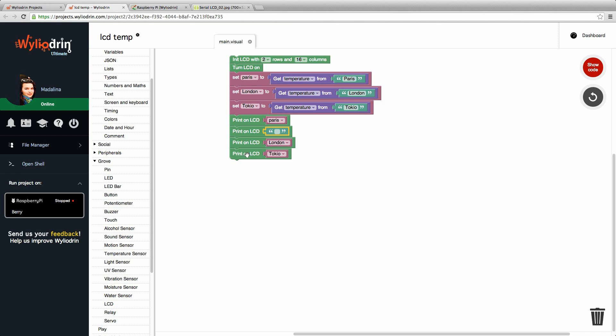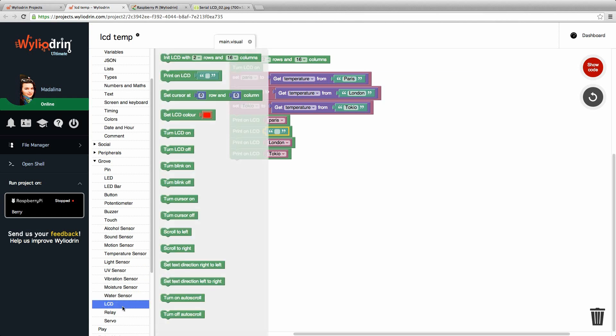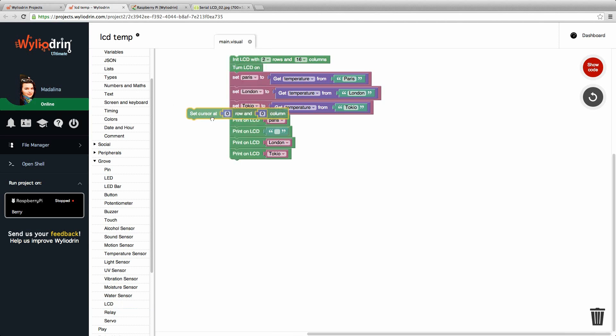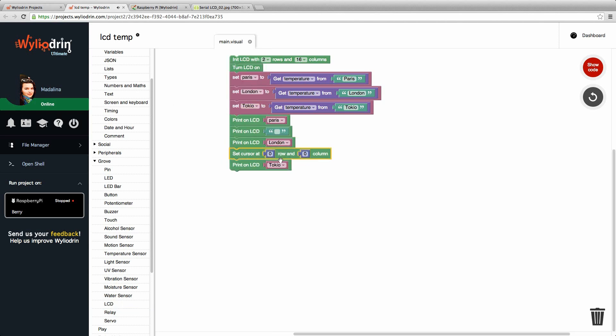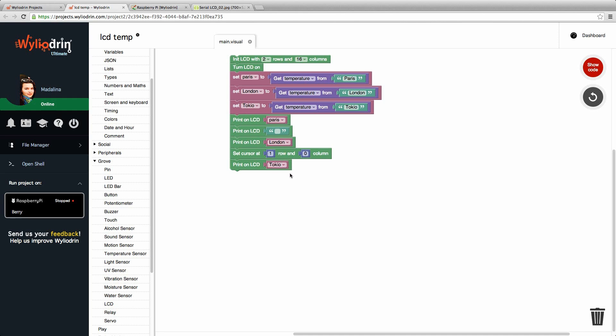And let's show the temperature from Tokyo on the second row. For that, we just need to go to LCD in Grove. And the third block says set cursor at the number of the row and the number of the column. We drag this here. We say that we want the next row. So we put zero because the first ones are aligned at the zero row. And zero column, which means it will start from the left to the right.